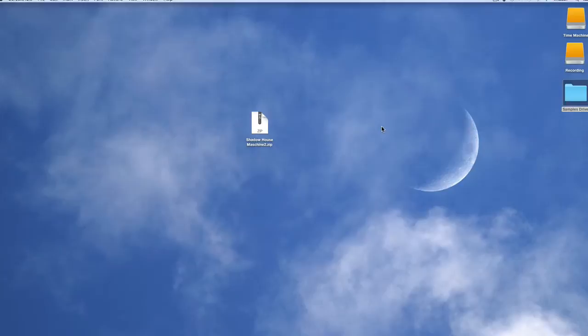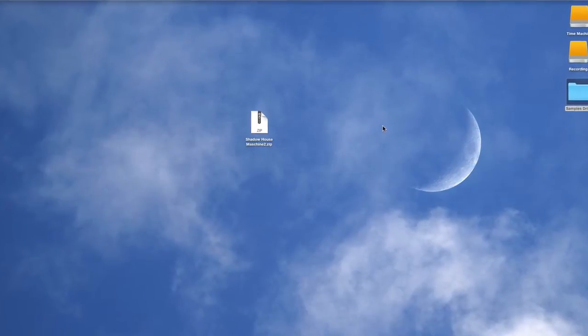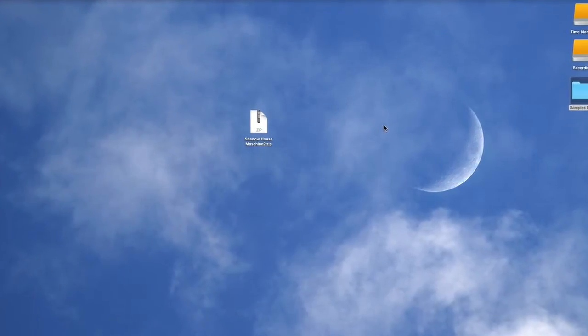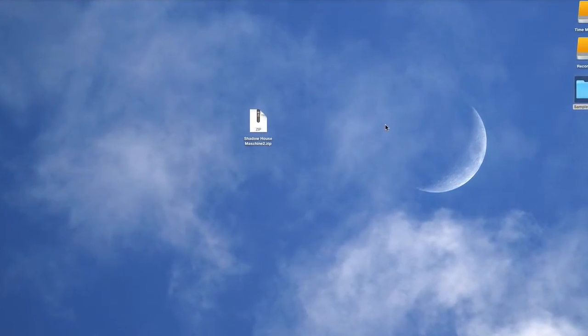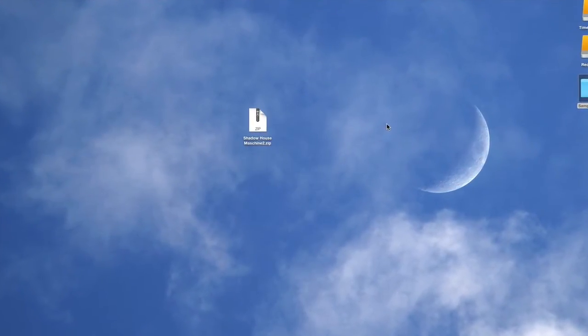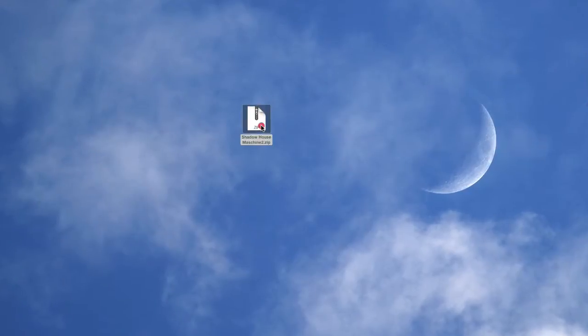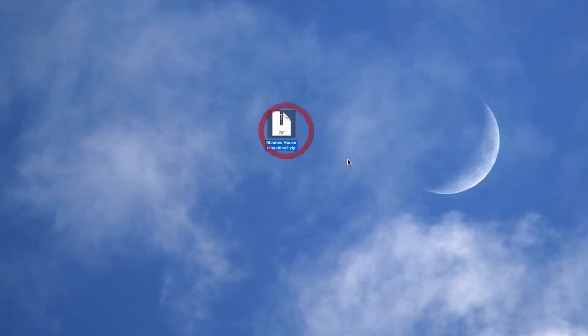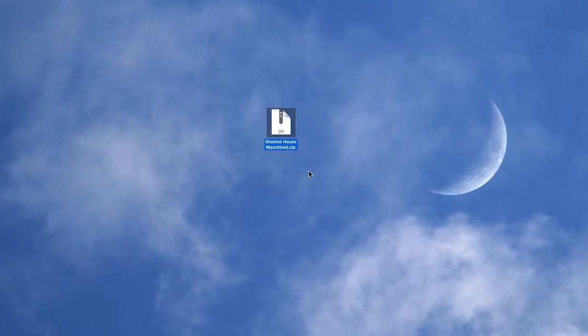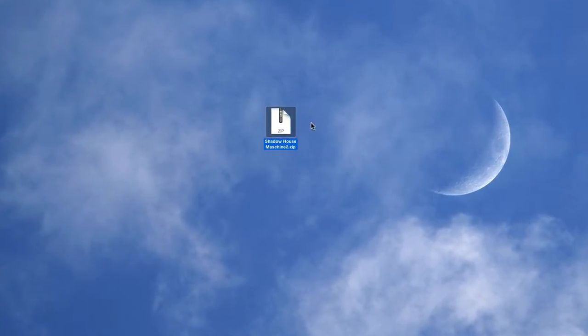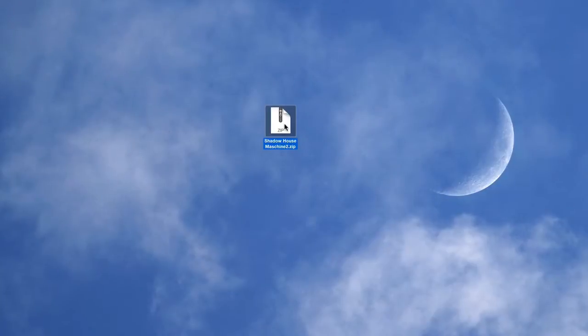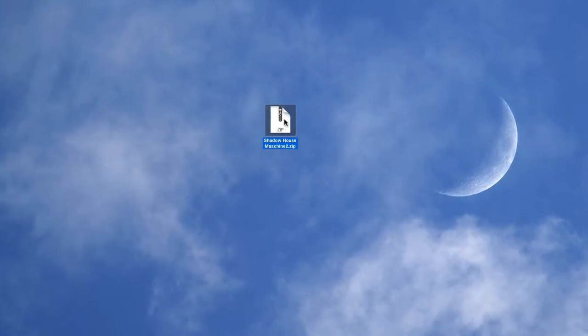Hi folks, this is Niche Audio and welcome to this quick install tutorial for Machine 2 users. Right, so you've purchased one of our packs and now you've downloaded it and it's time to install.